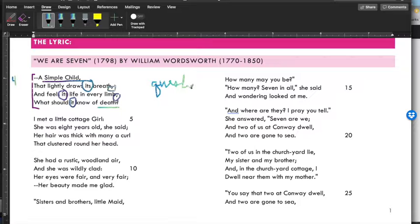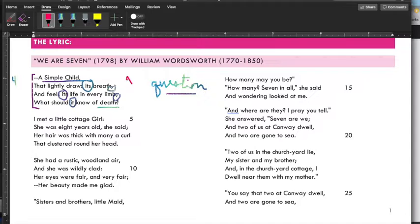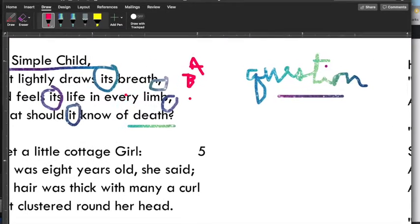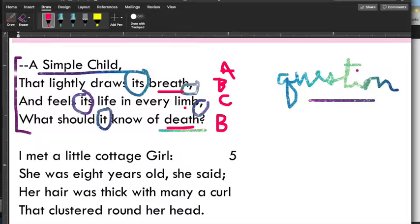Let's look at the rhyme scheme. 'Child' is A — first line is always A. Anything else rhyme with 'child'? No. 'Breath' is B. Anything else rhyme with 'breath'? Yes — 'death.' That's interesting. Breath and death — the thing you lose when you die is your breath; it's interesting to rhyme those things. And 'limb' is C. So we've got A, B, C, B. Then looking at the next stanza: girl, said, curl, head — the rhyme scheme has changed. Now it's A, B, A, B.